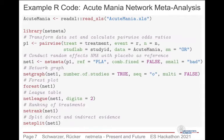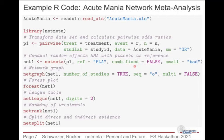Here is the R code for the acute mania network. First we use pairwise to transform the dataset and calculate pairwise odds ratios — the summary measure is the odds ratio since we have binary outcomes. We use the number of responders and the treatment sample sizes in the arms, and provide the information on treatments and studies. Then we conduct random effects network meta-analysis using netmeta, specifying that we are not interested in the fixed effects results, that the reference treatment should be placebo, and that small values are bad because we are looking at responses.